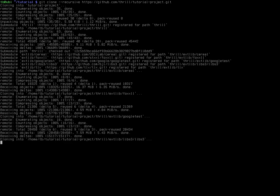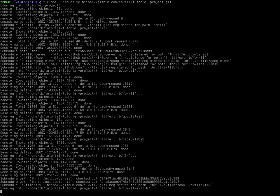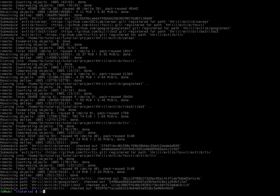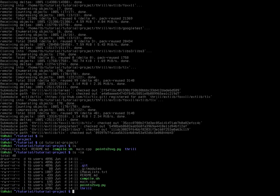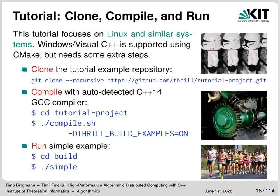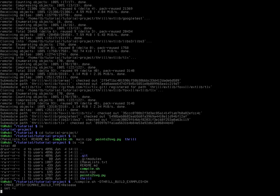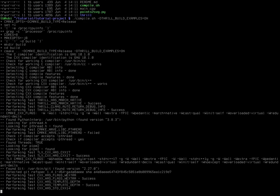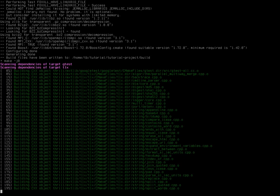The repository contains a small shell script to make compiling easier. Once downloaded, I switch into the repository and use the compile.sh script. I'm going to build the examples by adding the appropriate flag. It detects the compiler and then starts building Thrill, including all of the examples.